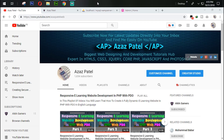Before we start, if you haven't subscribed to my YouTube channel yet, please subscribe so that when I upload new videos you get direct notifications in your inbox. Hit the subscribe button and smack that bell icon.